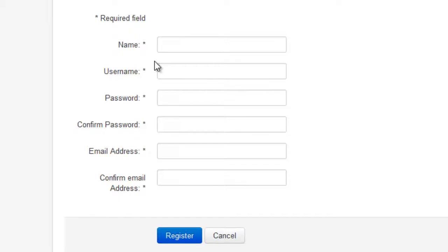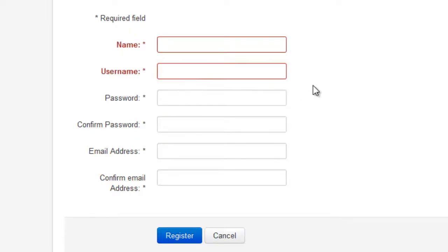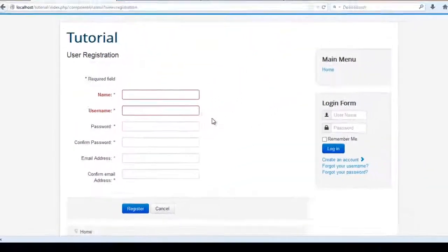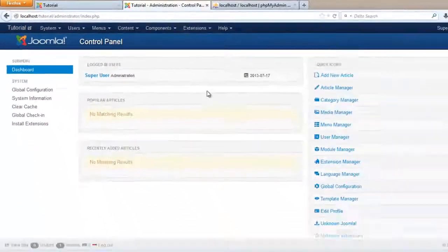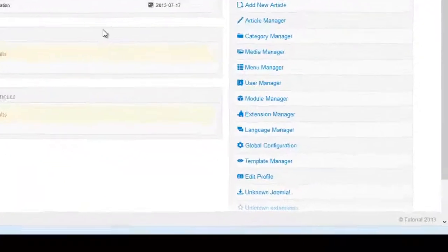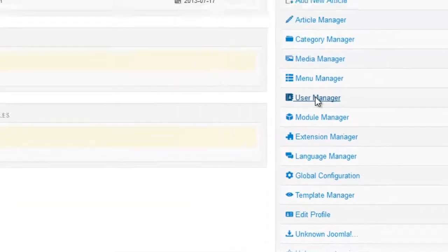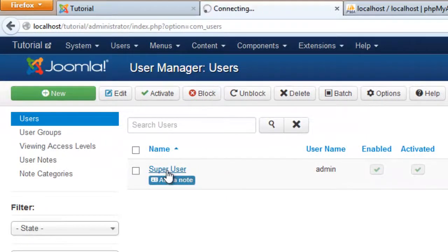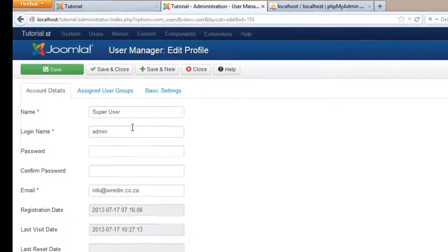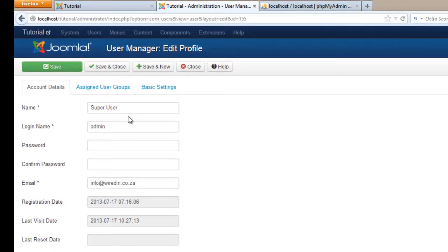We are going to add these five fields between the name and the username. What we do in the public area we must also be able to duplicate in the administrative area. So at the end of this tutorial we would also want these five fields to be displayed in the user's details — when you click on a user you want to see the five different fields that we are going to add.